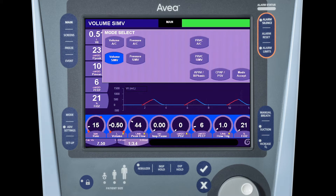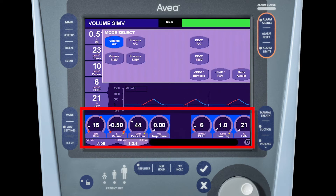If you wish to change a mode, simply select the mode — in this case, volume assist control. When you do that, you will see that all the controls are highlighted with a bright blue background. This indicates a block change, meaning that you can change all of the controls simultaneously when accepting the mode.